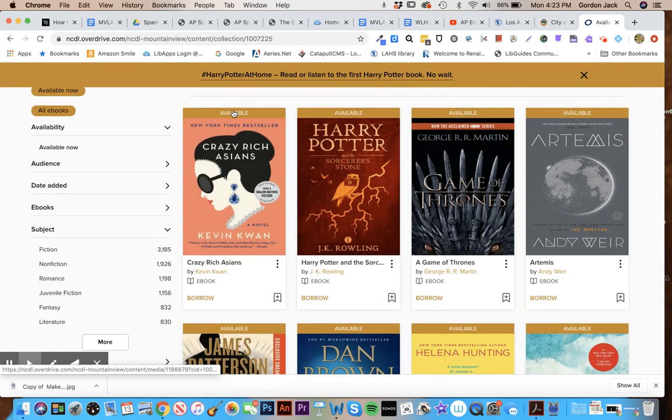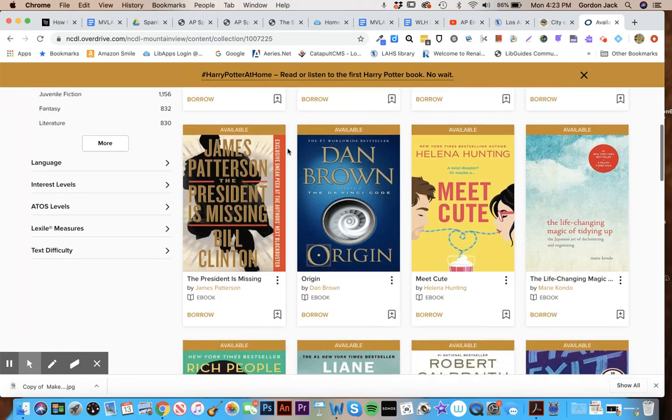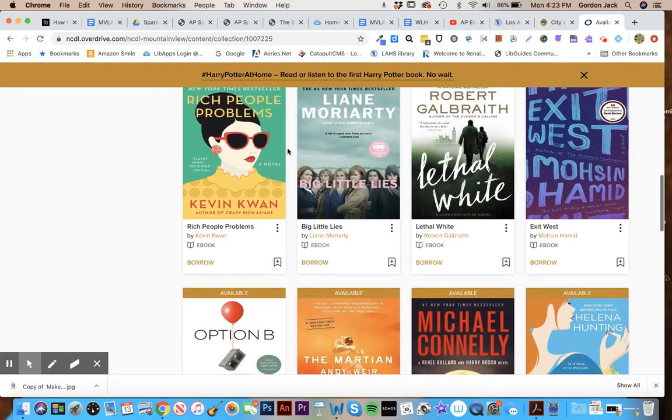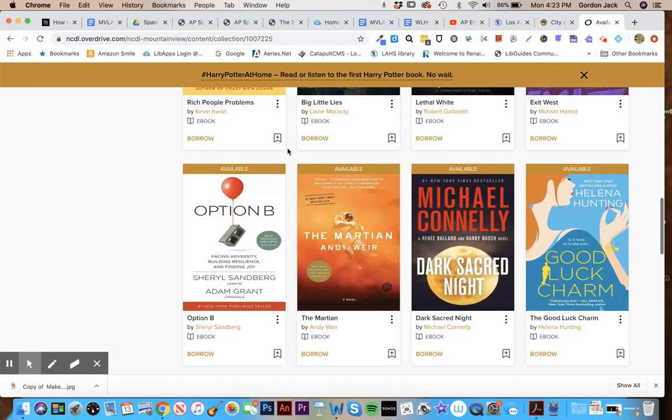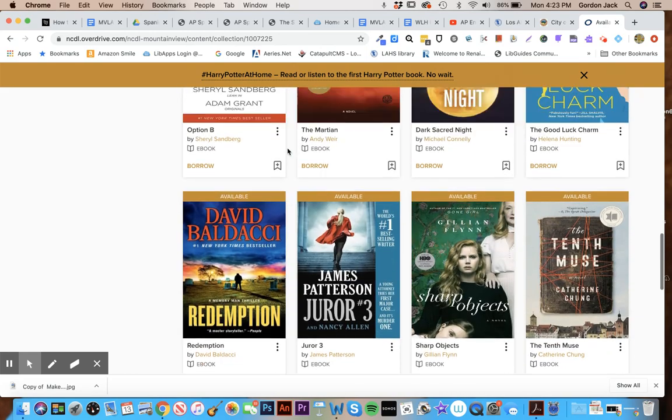You can see the little sign that shows that it's available, and so you can scroll through these and look at all the ebooks that you can check out right now with your card.